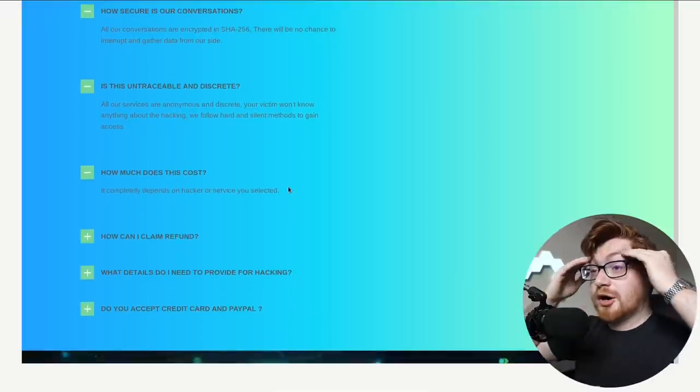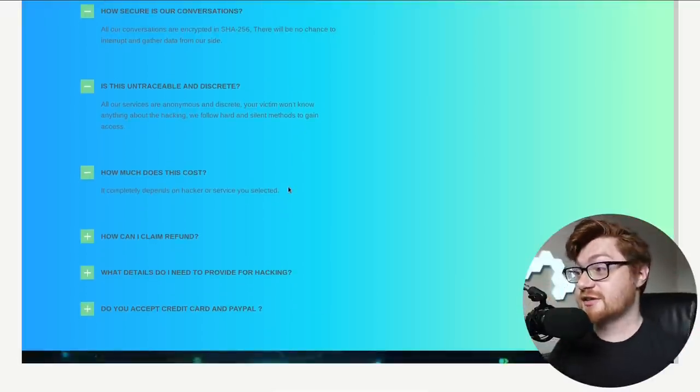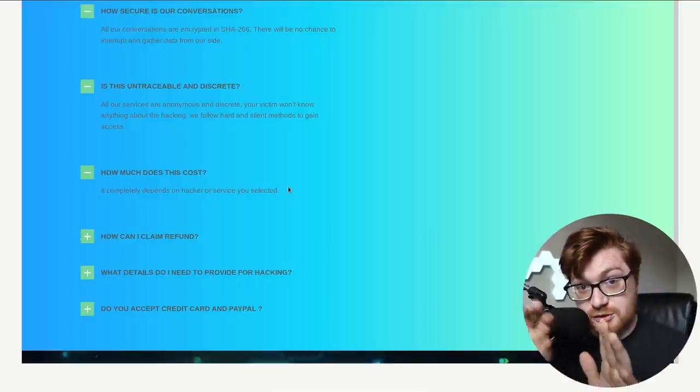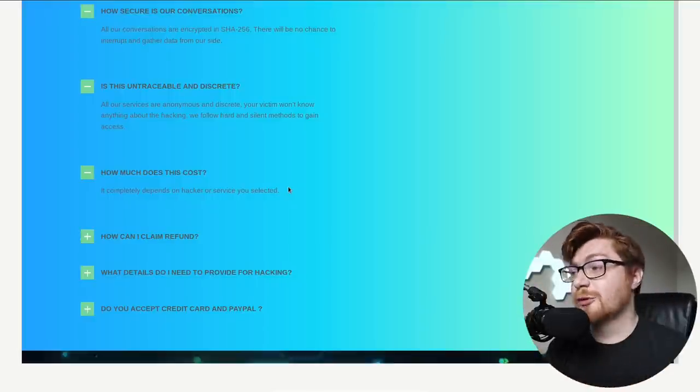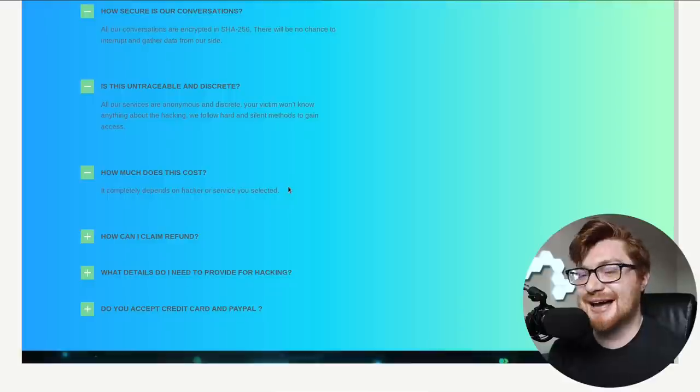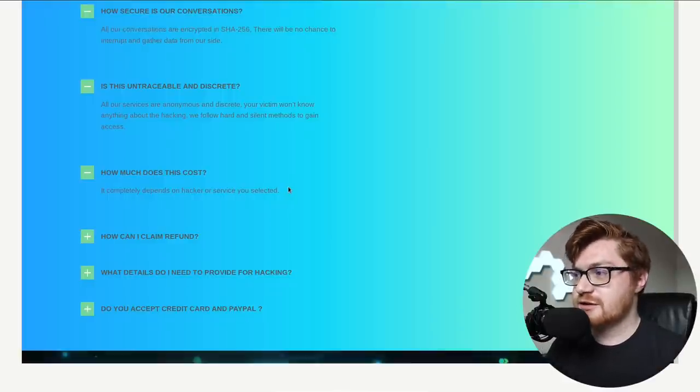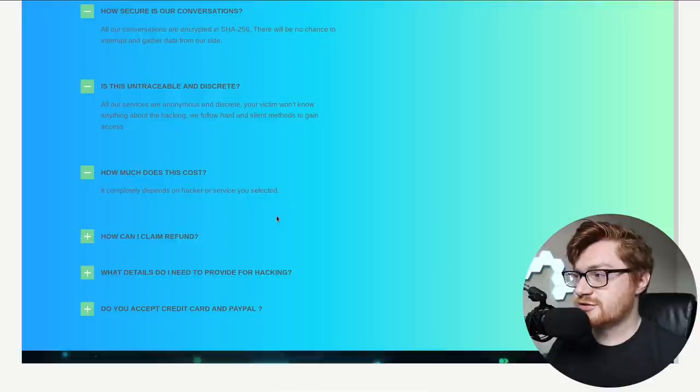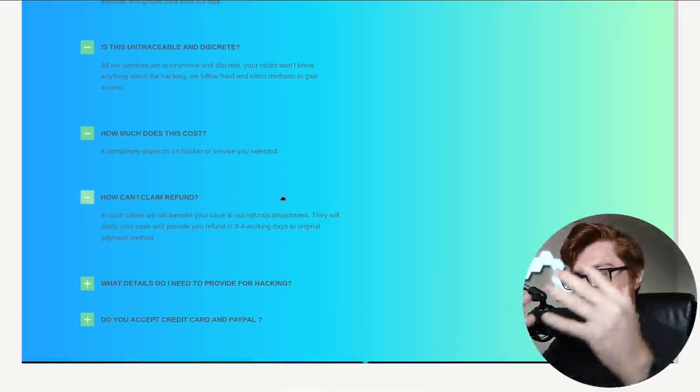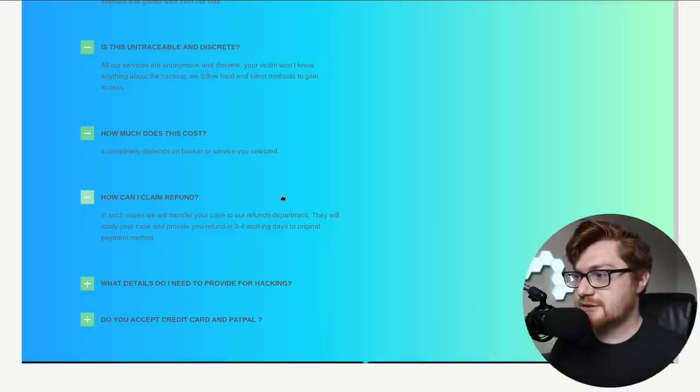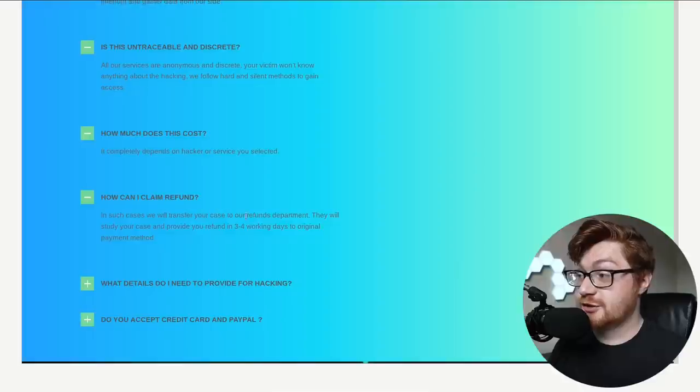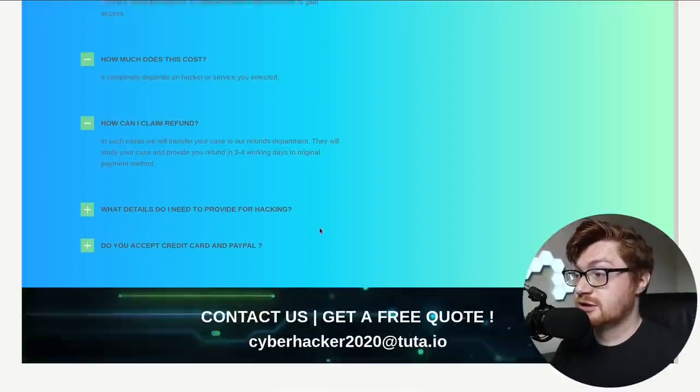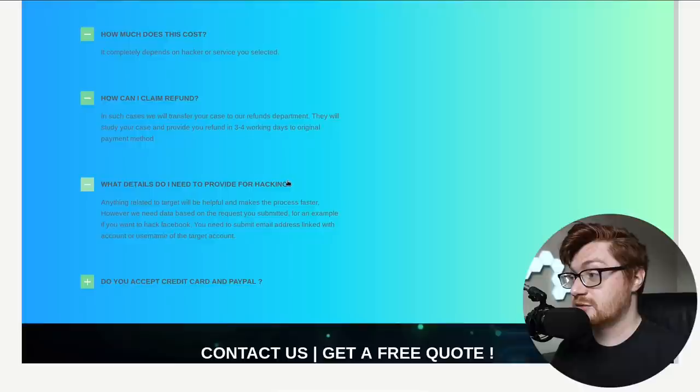Because if you fire off, you know, a server side exploit, if you exploit the vulnerability that can typically be kind of loud, overt, and there are sensors and antivirus and EDR solutions that get in the way. If you send a phishing email, then they know by the fact of them receiving the email. How can I get a refund? In such cases, we'll transfer your case to our refund department. They'll sell your case and provide you. Really? Is that so?